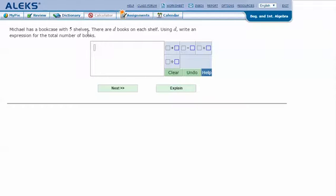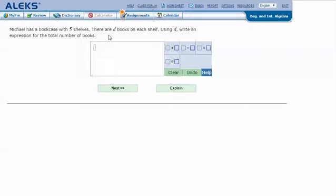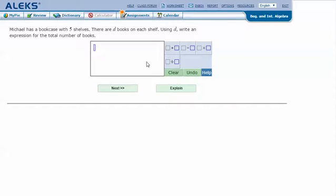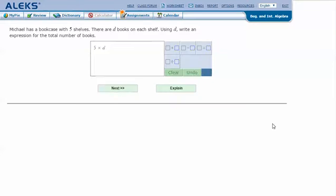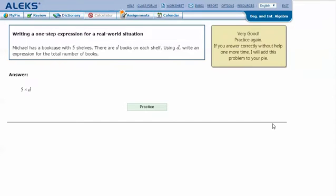With five shelves and D books on each shelf, we're going to take five times the number of books on each shelf, which is D. So we could write this as 5 times D, or 5D. I'm just going to do 5 times D even though I know it simplifies to 5D. Click next, and it says I got the correct answer.